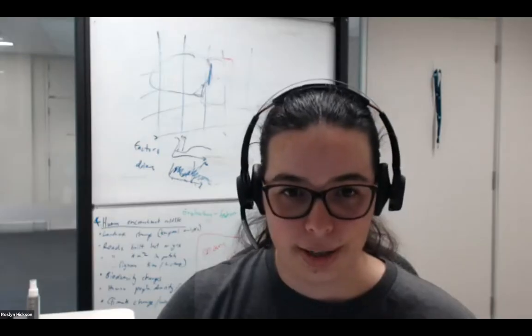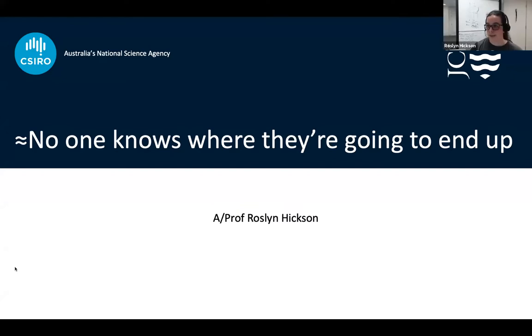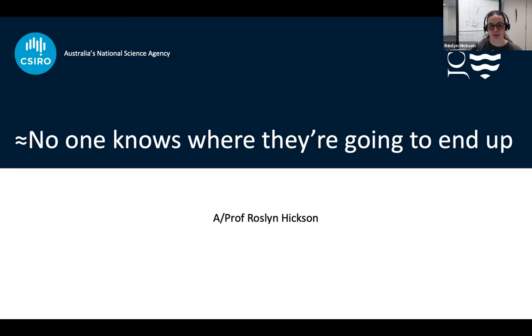I'd like to invite Dr. Rosalind Hickson to talk with you now about her STEM career journey. Hello, everybody. Thanks for having me. Let me just bring up my slides. I'm going to be talking about what I do, but I'm also going to be talking about how I got to where I am now. The overarching theme of my talk today is that nobody really knows where they're going to end up.